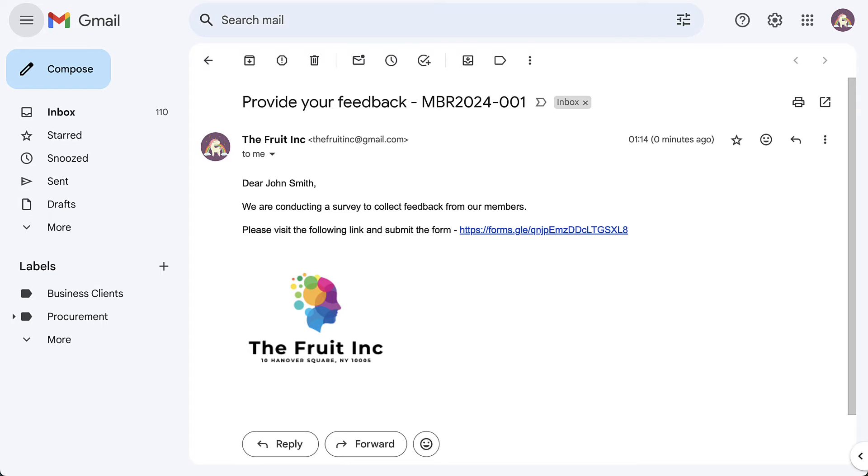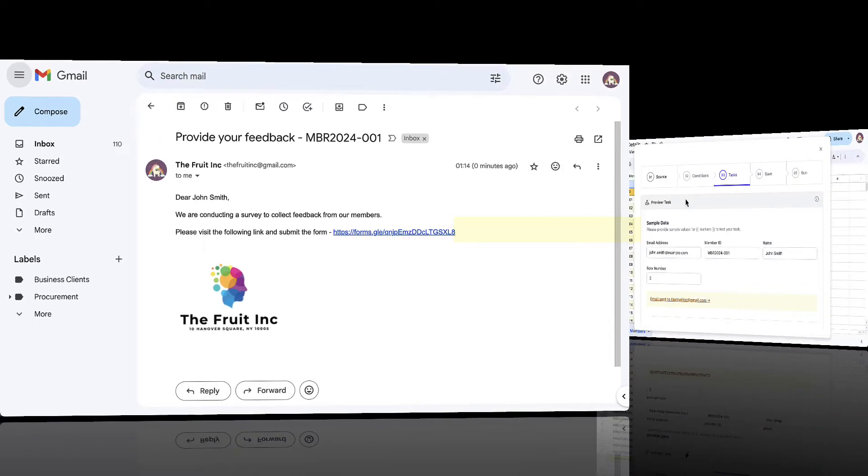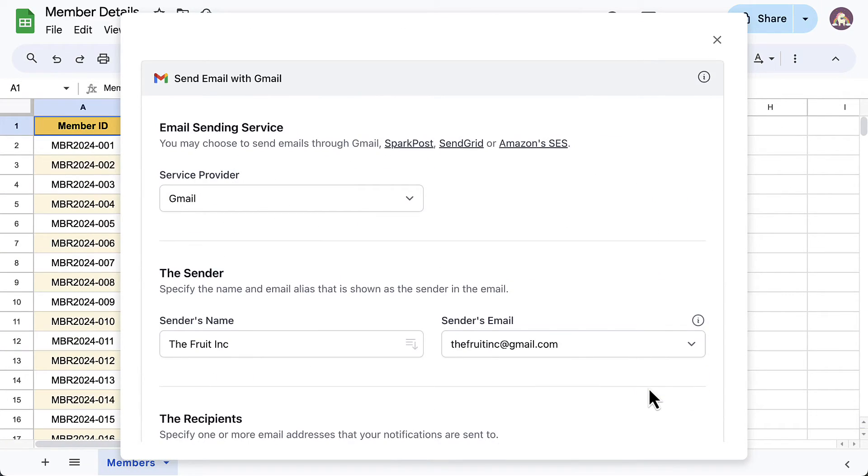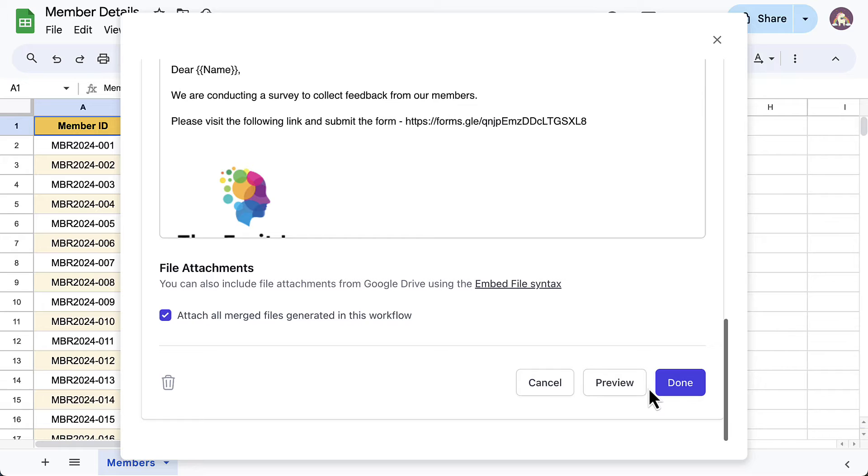As you can see, the markers have been replaced with values in the sheet and here is the link to the Google form. Let's go back to our workflow now and save it.